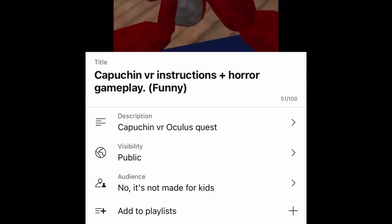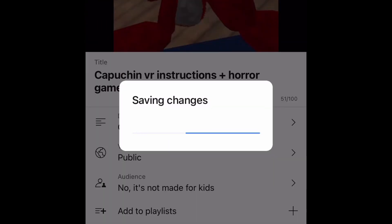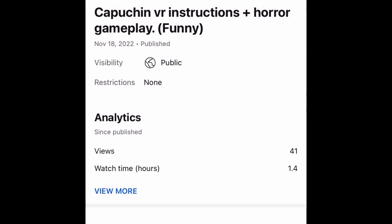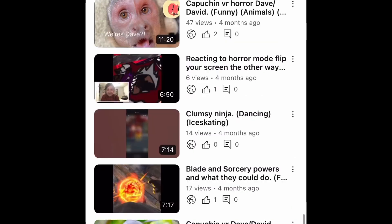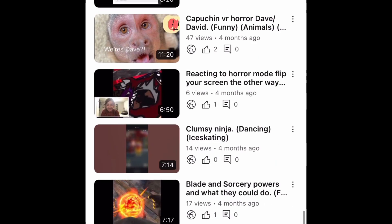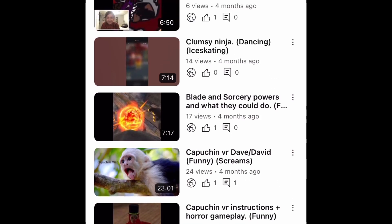Now go back and press save. Your comments should now be enabled. If it worked, comment down below, like and subscribe, and I'll see you later — bye!